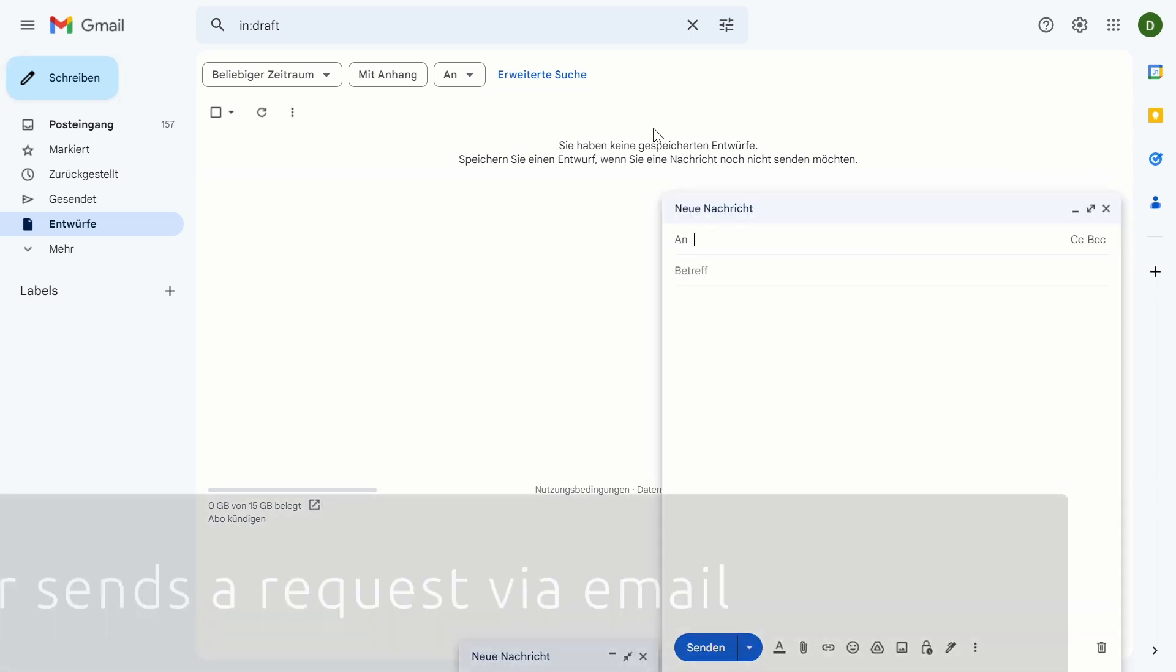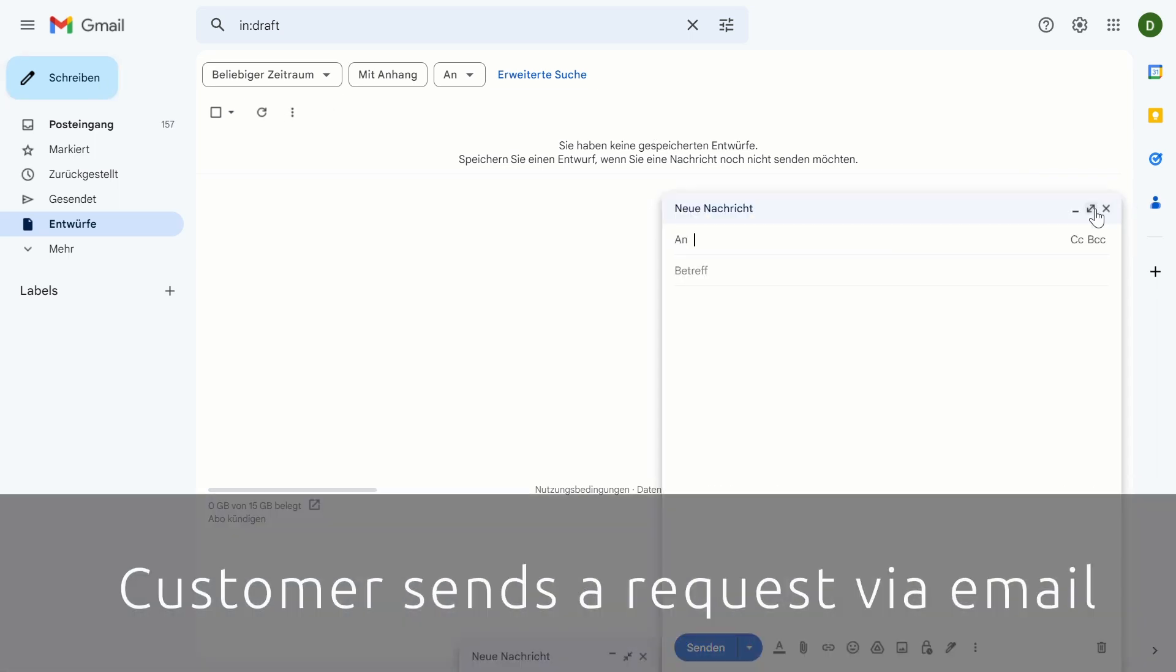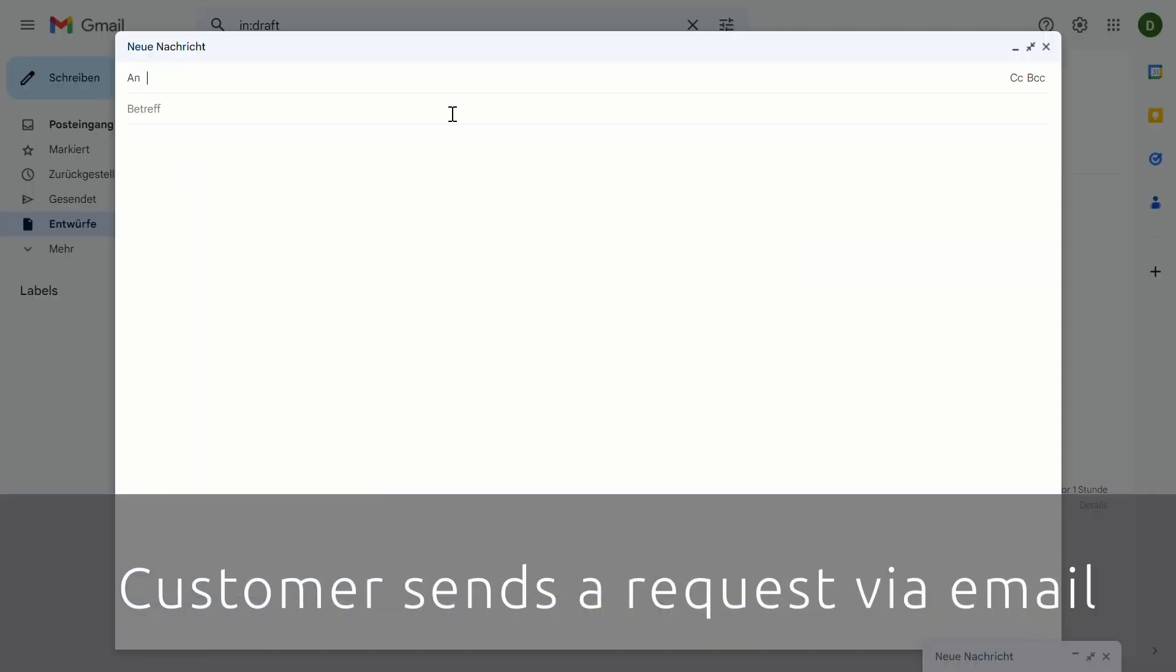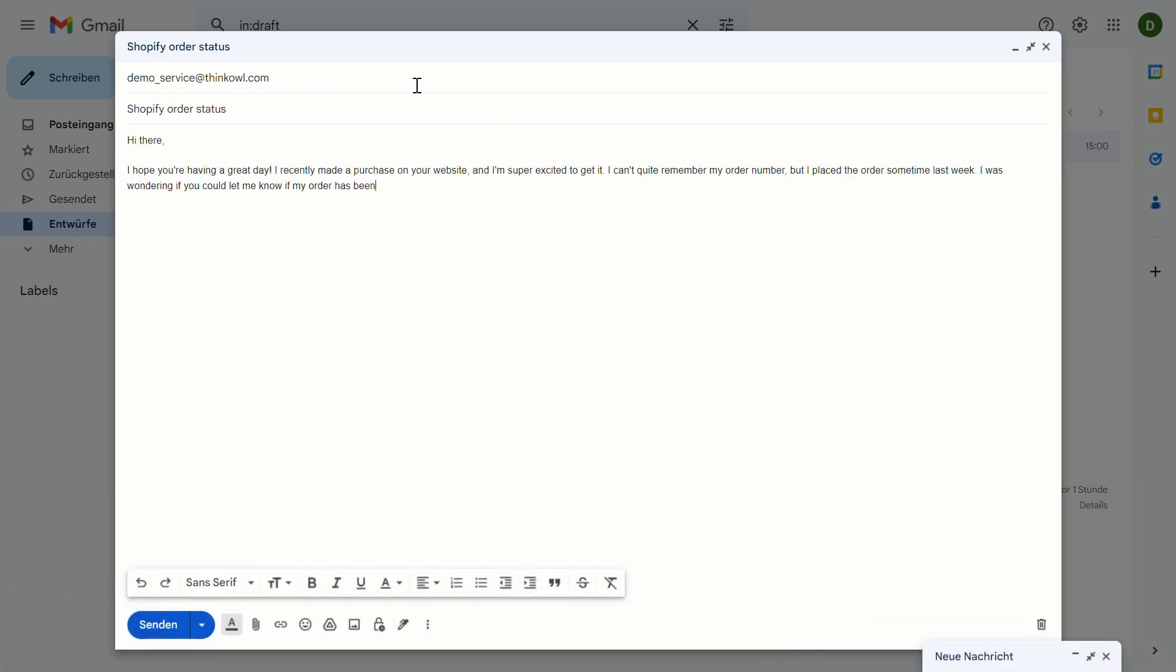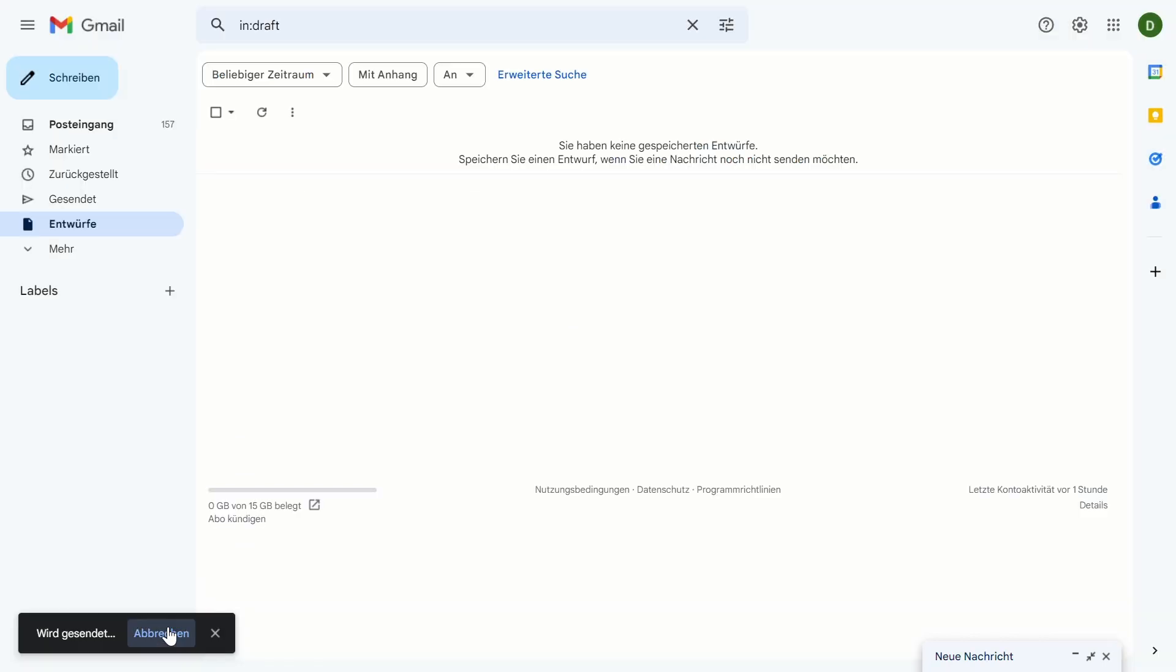This example begins with our customers sending in an email requesting the status of their most recent order. While we're using email for this example, note that Thinkowl supports multiple communication channels, including AI-assisted chat, social media, and several others.